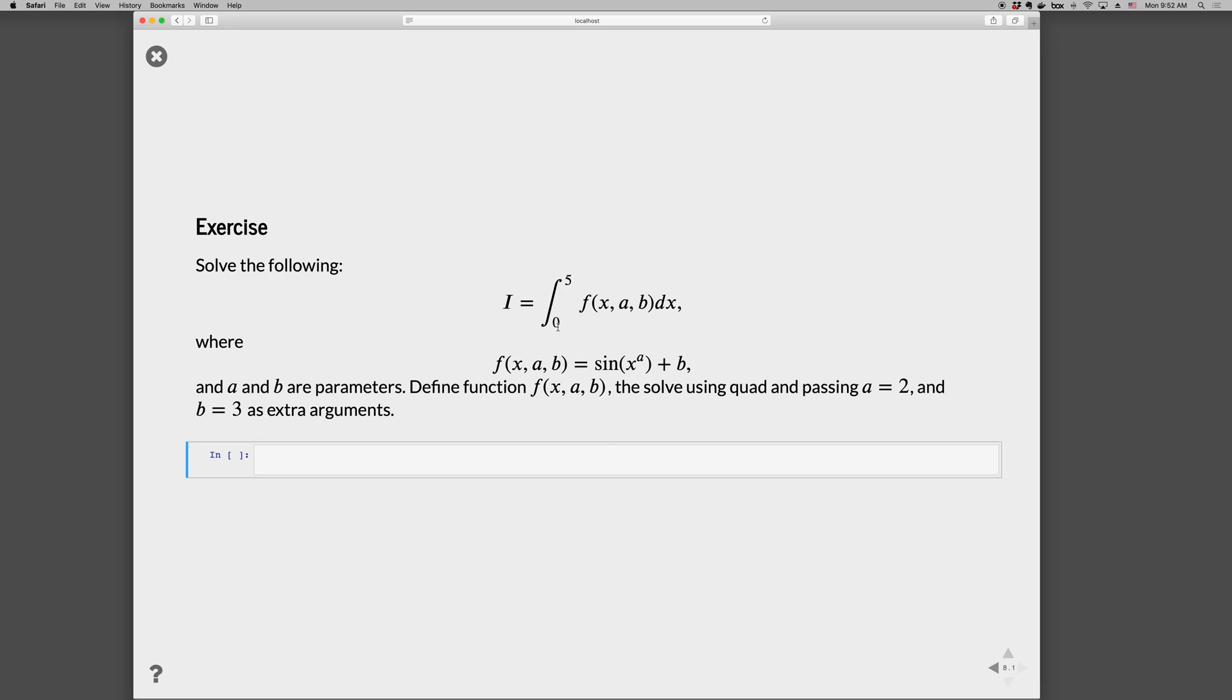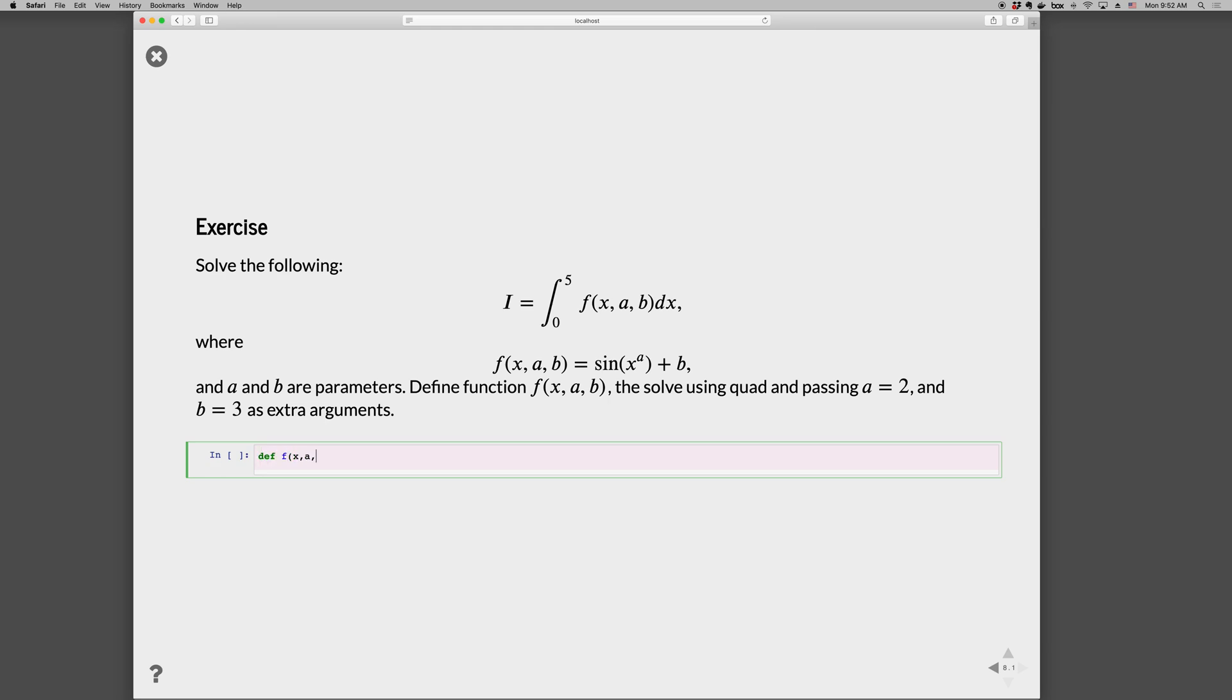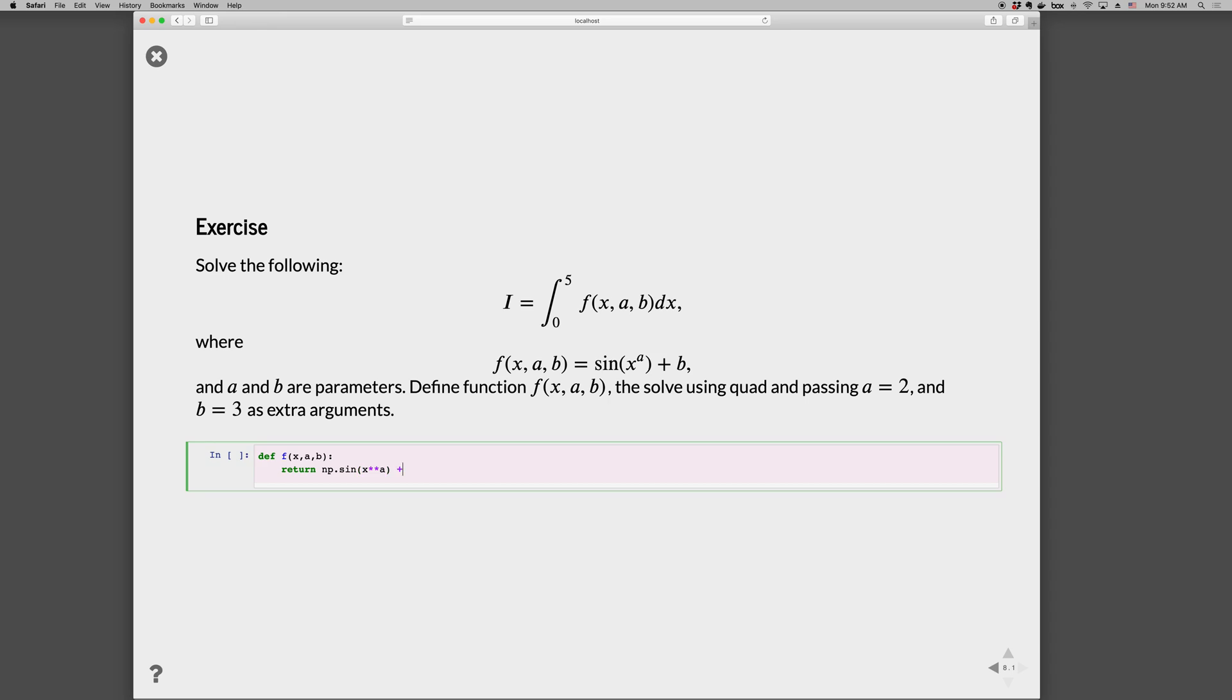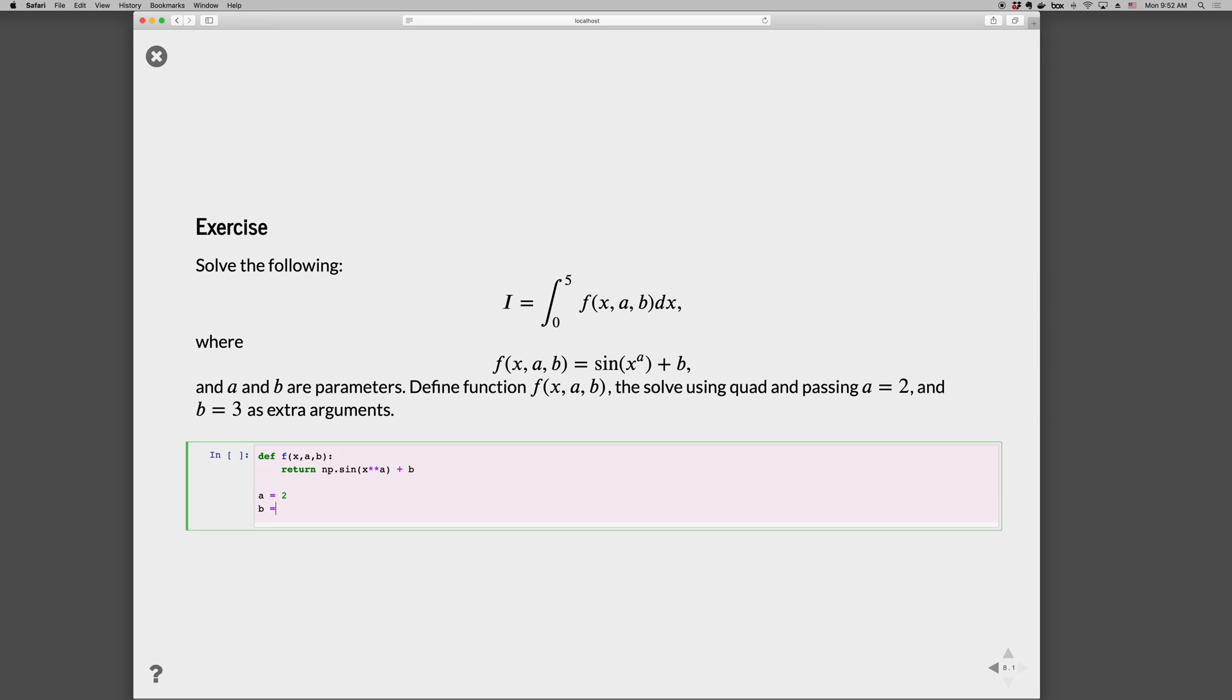Let's go ahead and practice this by solving the following problem: 0 to 5, f(x), where it depends on two parameters a and b. Go ahead and pause the video and use the args parameter to do this in the same way that we did before. Here's a solution: def f(x, a, b): return np.sin(x)**a + b. Then we can go a = 2 and b = 3.